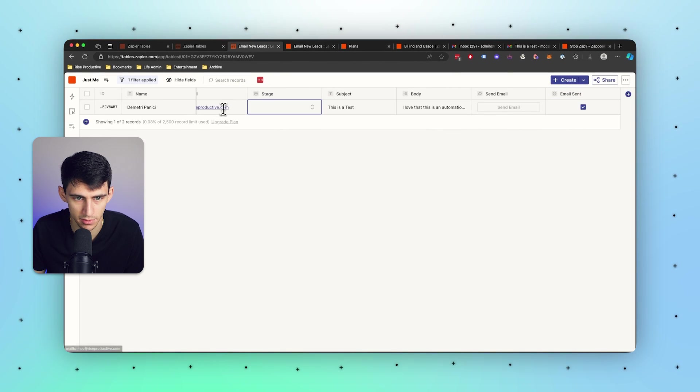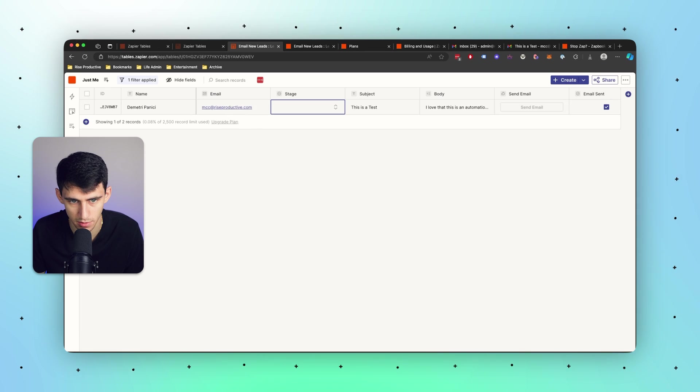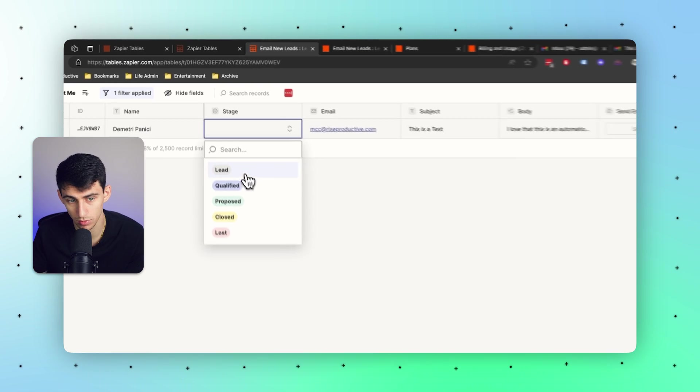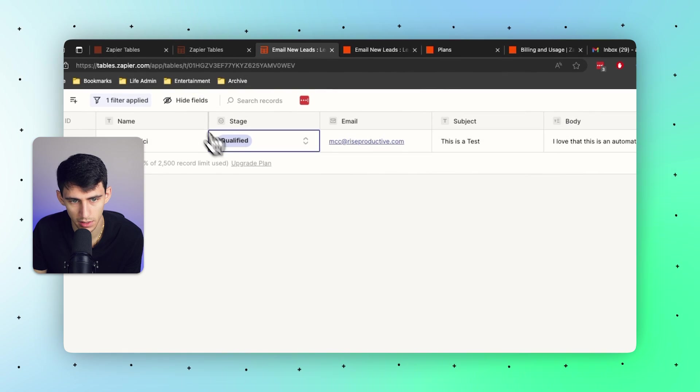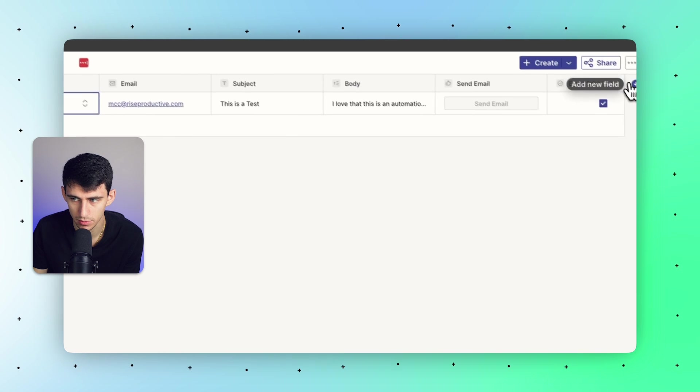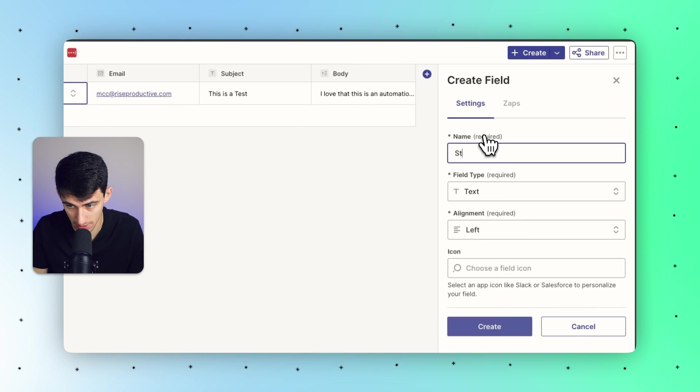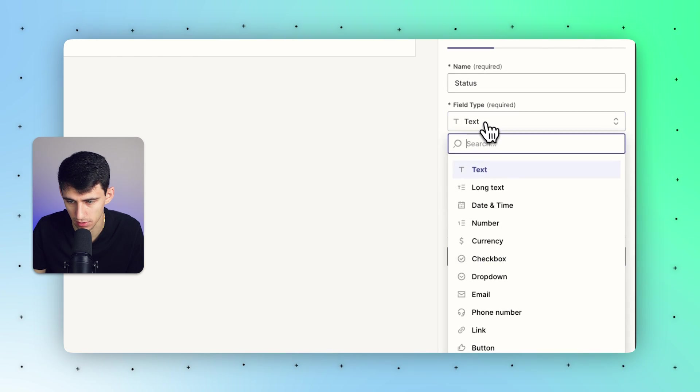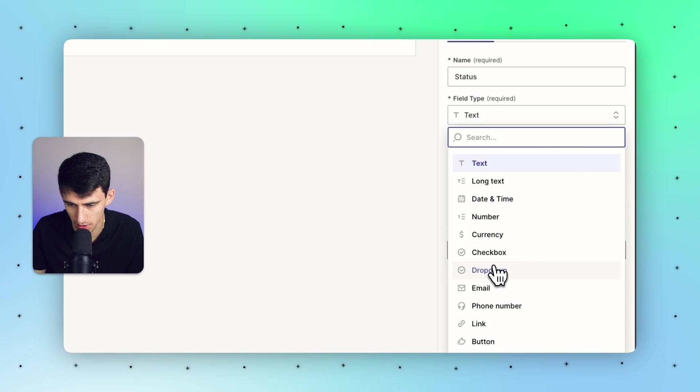I'm actually going to take this and drag it over here to the left. Say this was like a sales process and I were to adjust this to say I am qualified. I also could have a status which would be active or inactive. So let's grab this guy, make a dropdown.